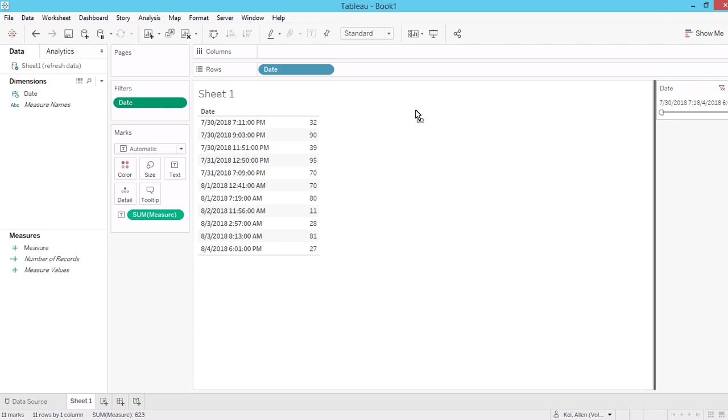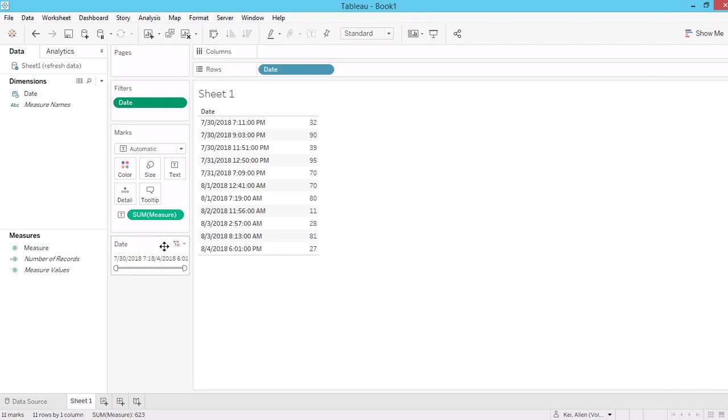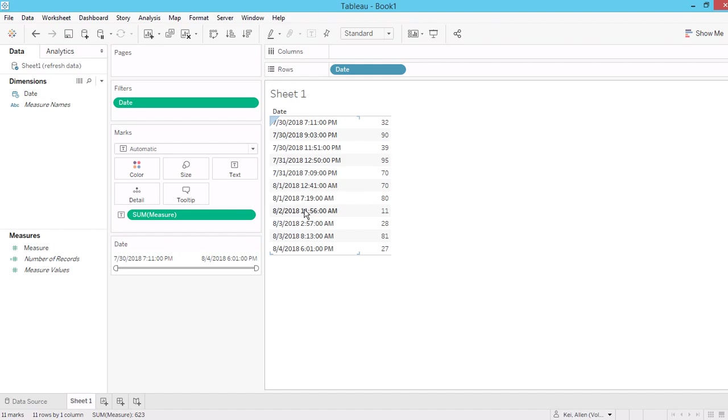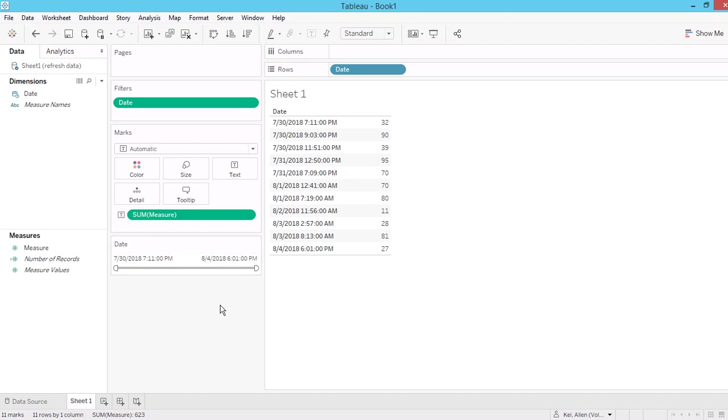So for example, here. So you can see that in my data, I have July and August data here. So you see when I showed the filter for the date level, you can see the minimum and the maximum.